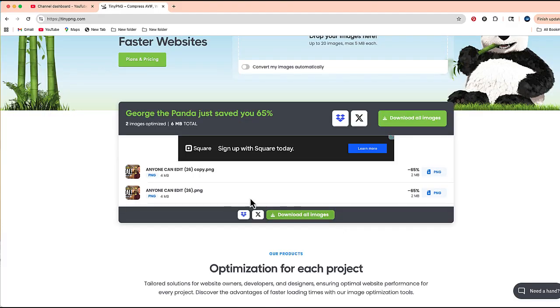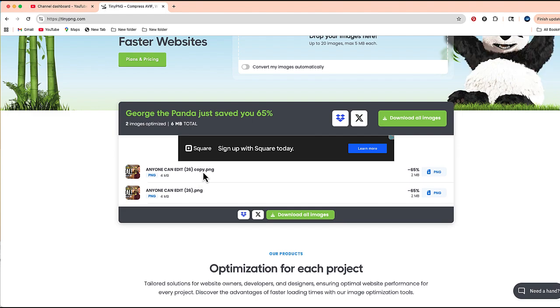And there we go—you can see now that each of these has been compressed from a little over four megabytes to now around two megabytes. So let's download this first image.